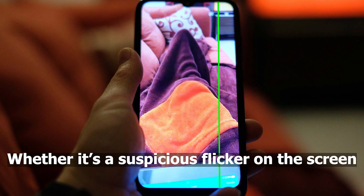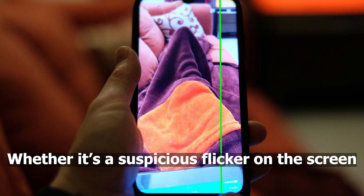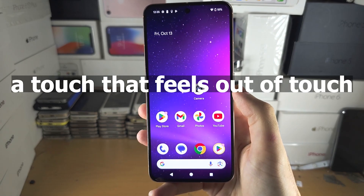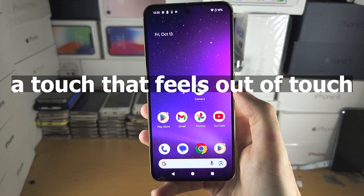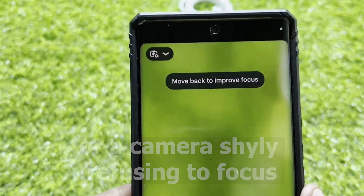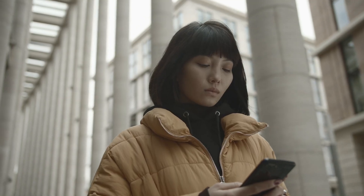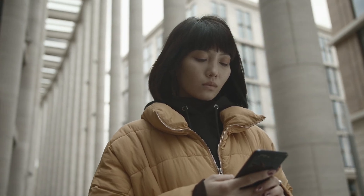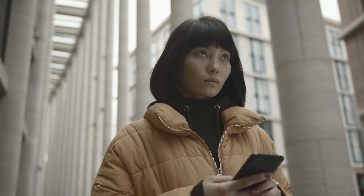Whether it's a suspicious flicker on the screen, a touch that feels out of touch, or a camera shyly refusing to focus, Pixel Diagnostics will help you pinpoint the culprit.